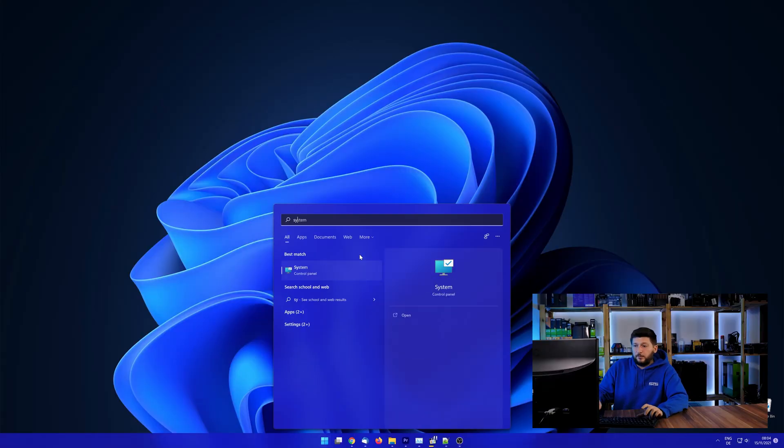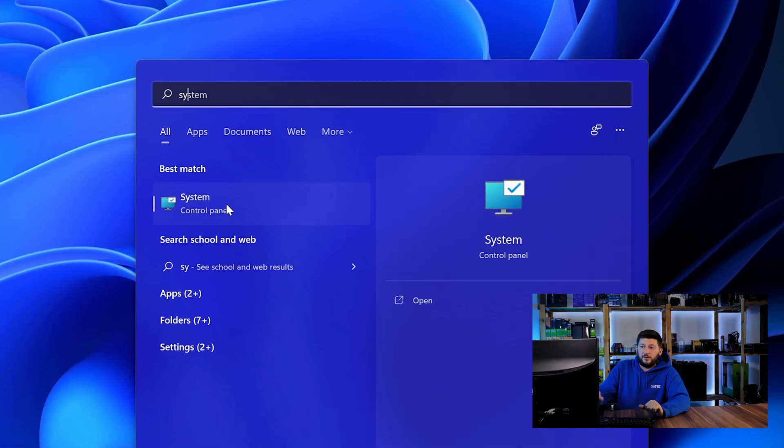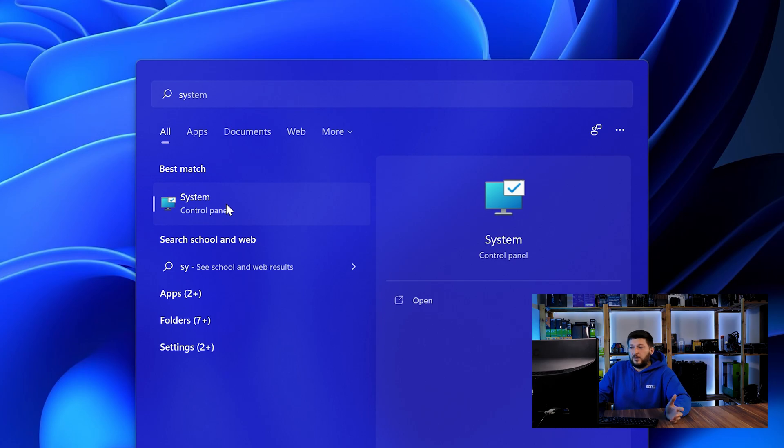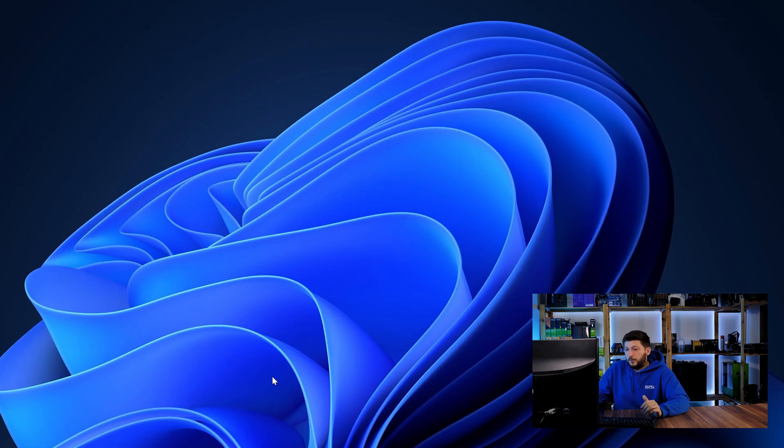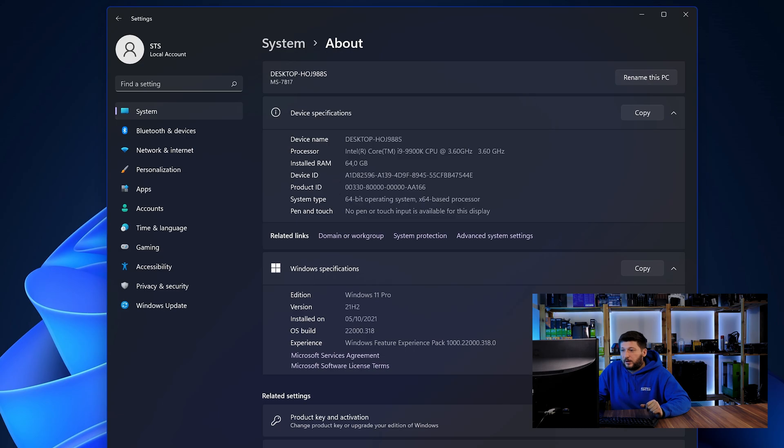To find it out, simply open up your start menu and search for system with the subcategory control panel. Once opened, we can find the bit amount in the same line as system type.